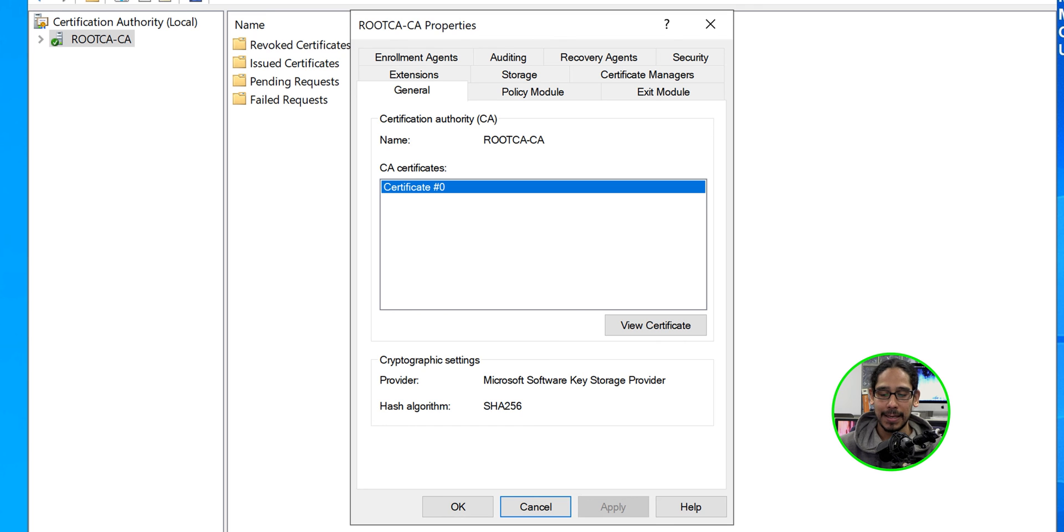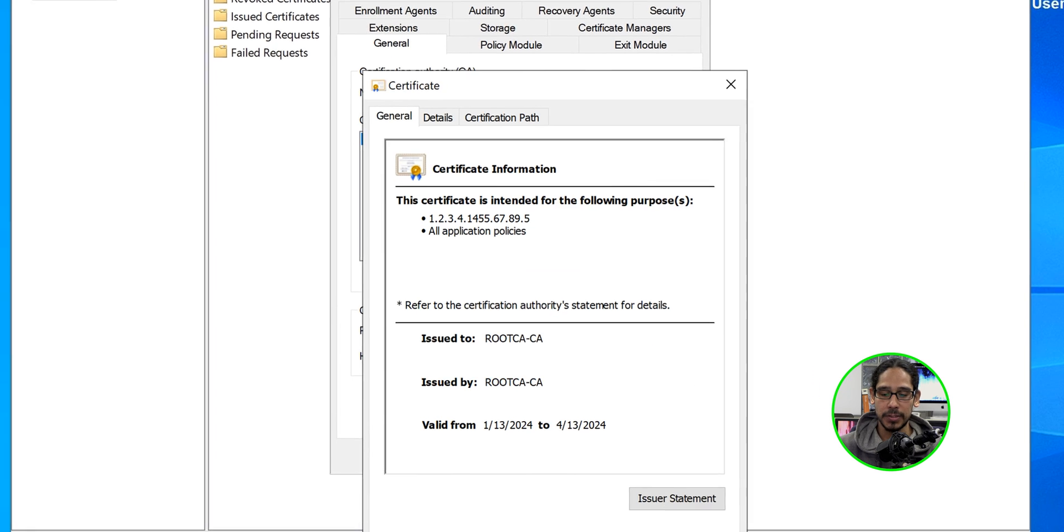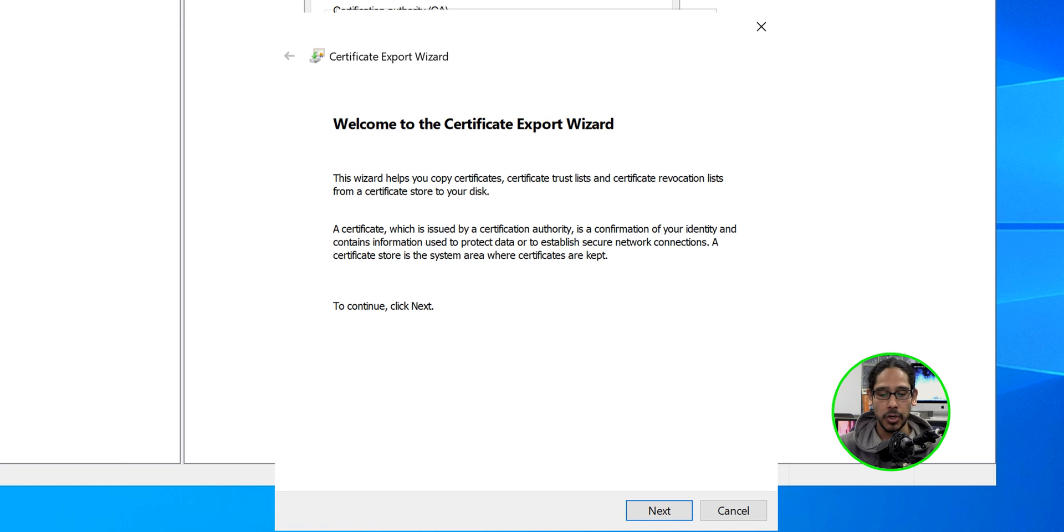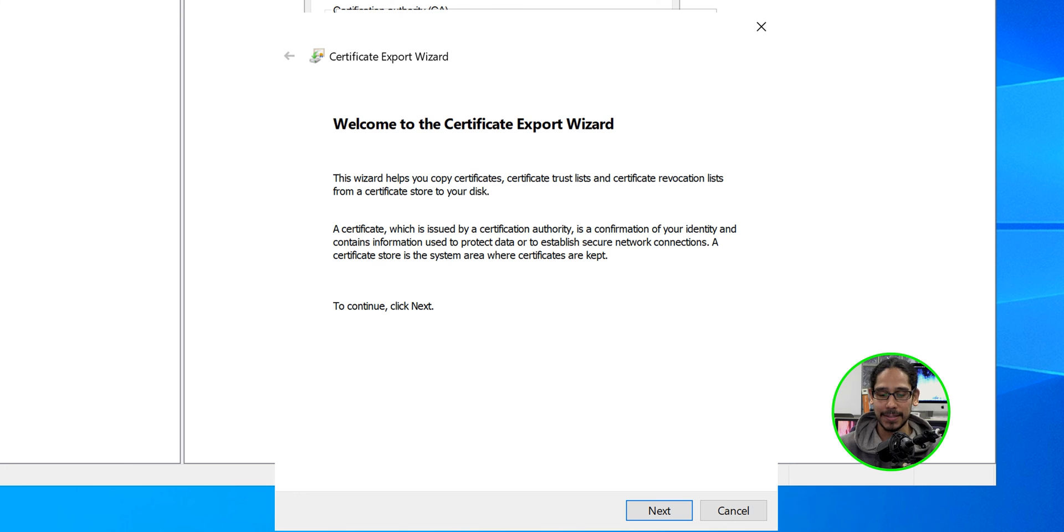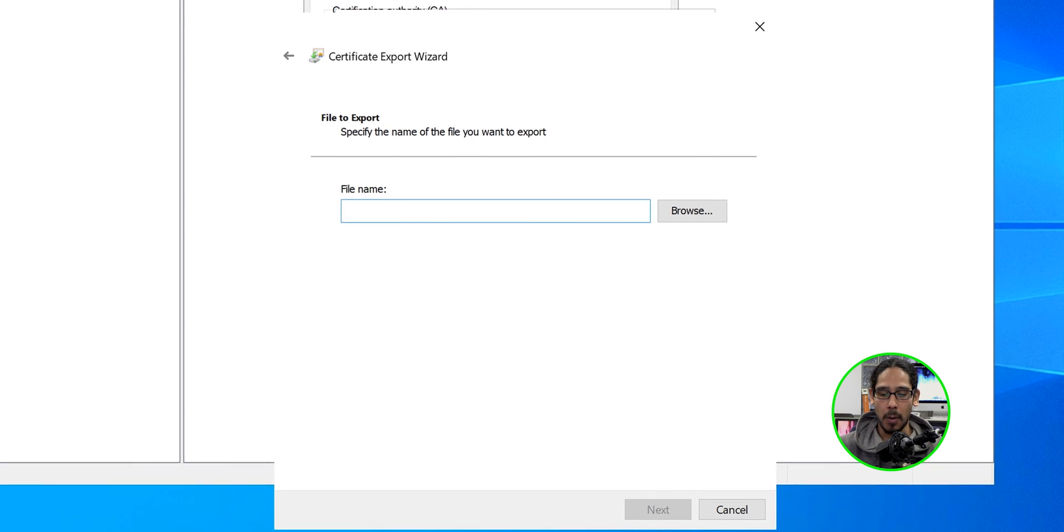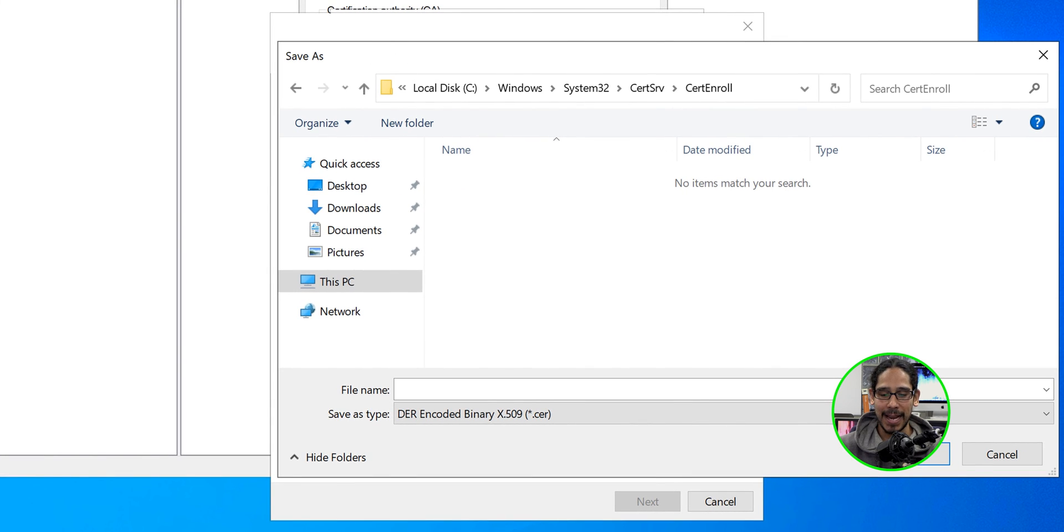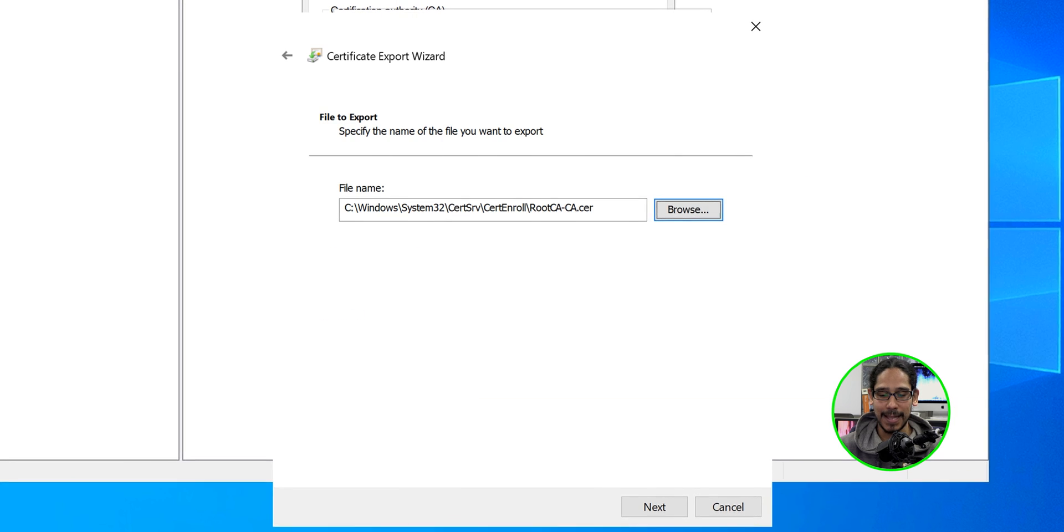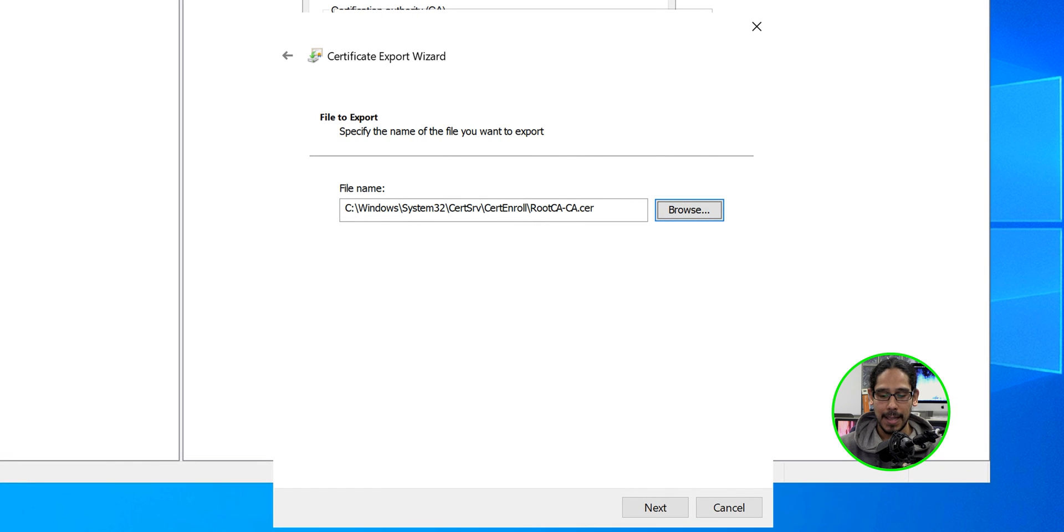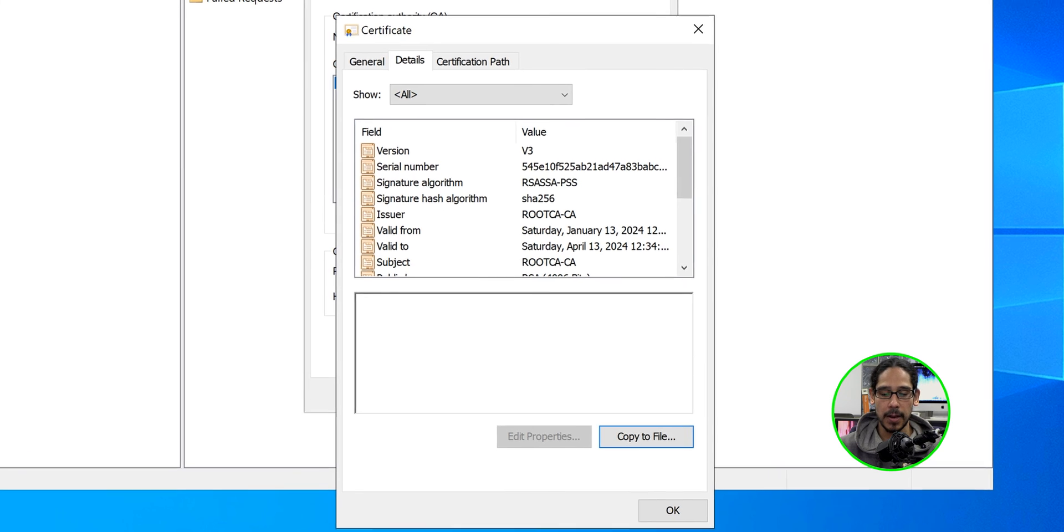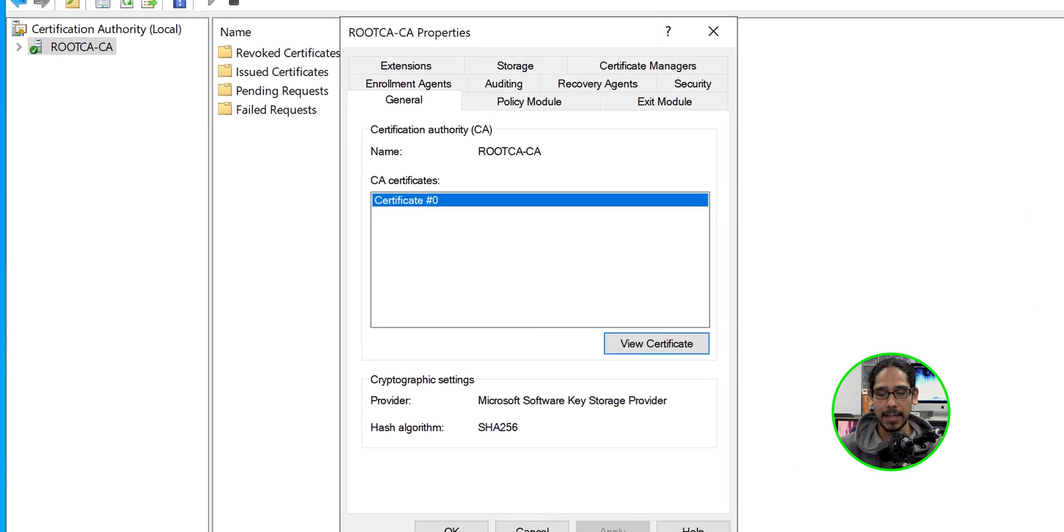Now it's time for us to export our root CA certificate. So let's head inside the general tab. Let's click on view certificate. Let's go to details and let's click on copy to file. You're going to get a certificate export wizard dialog box. So let's click on next. We're going to leave it as a DER format. Click next here. Click on browse. And I'm going to drop it into the following path. Windows system 32, cert SRV, cert enroll. Provide a name. This is the name that I'm going to provide my certificate. Click on save. Click on next. Click on finish. Export was successful. Click okay here. Click okay. Click okay.